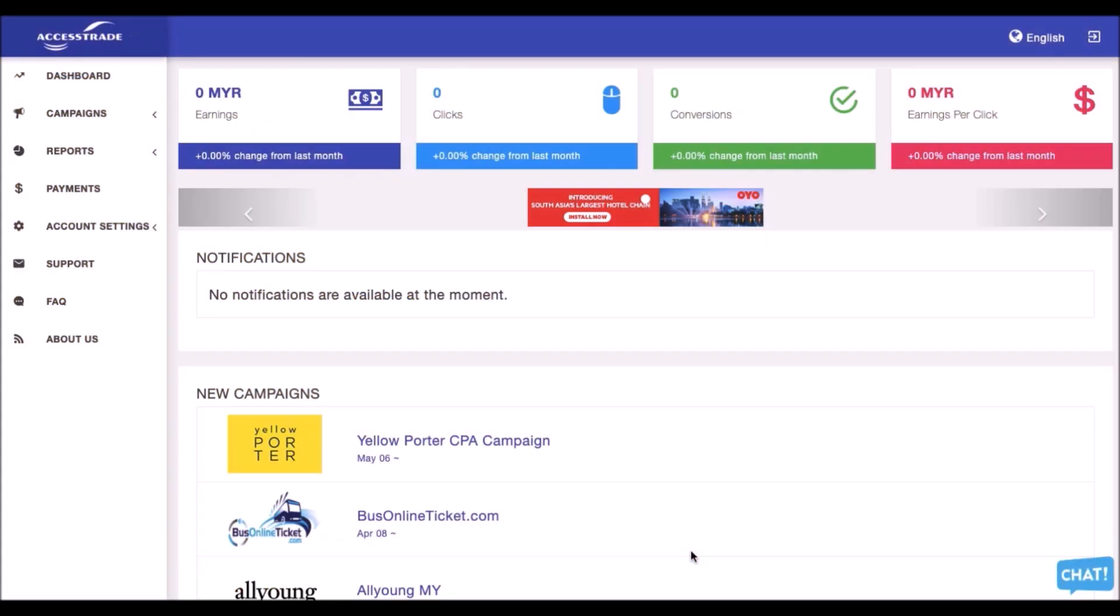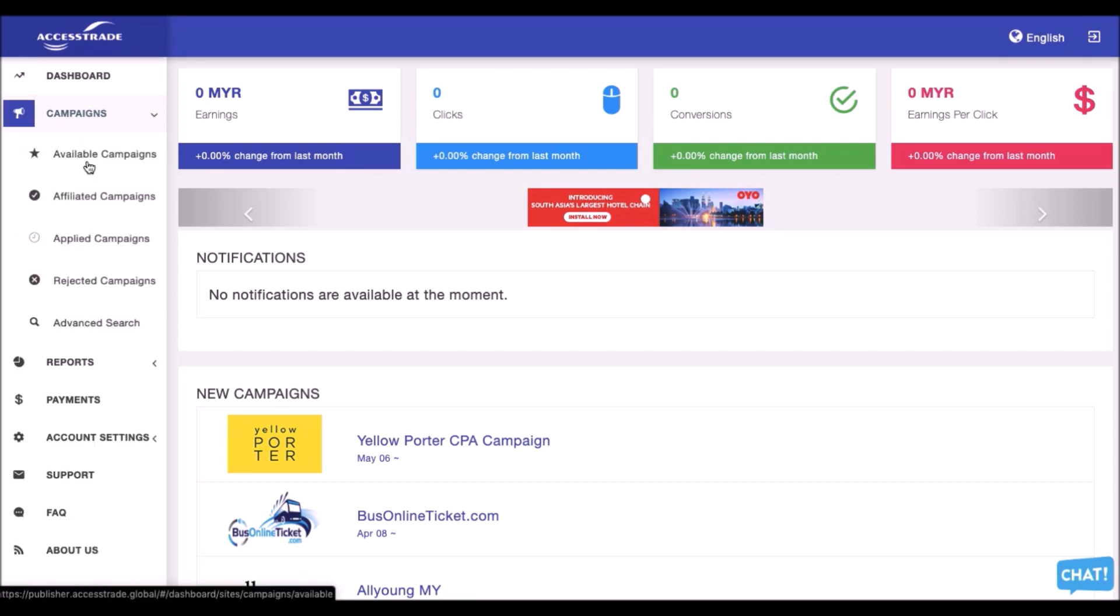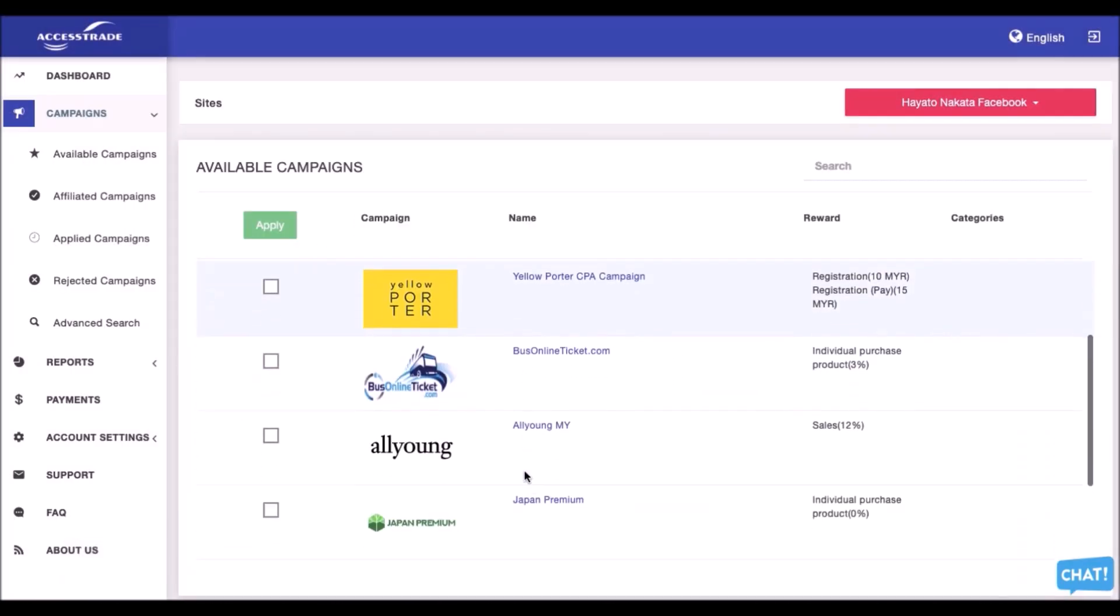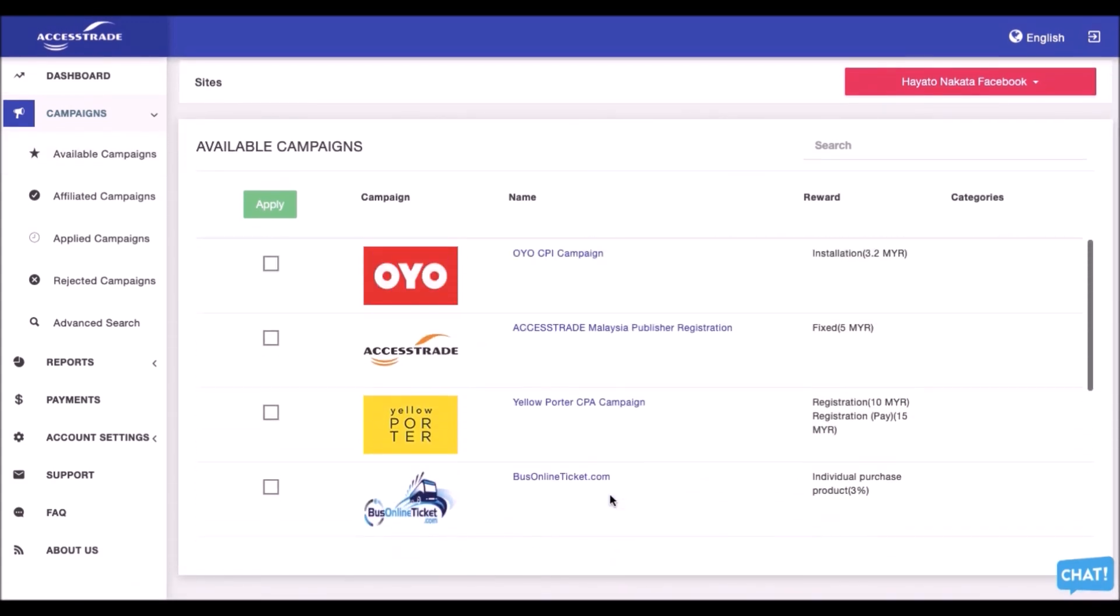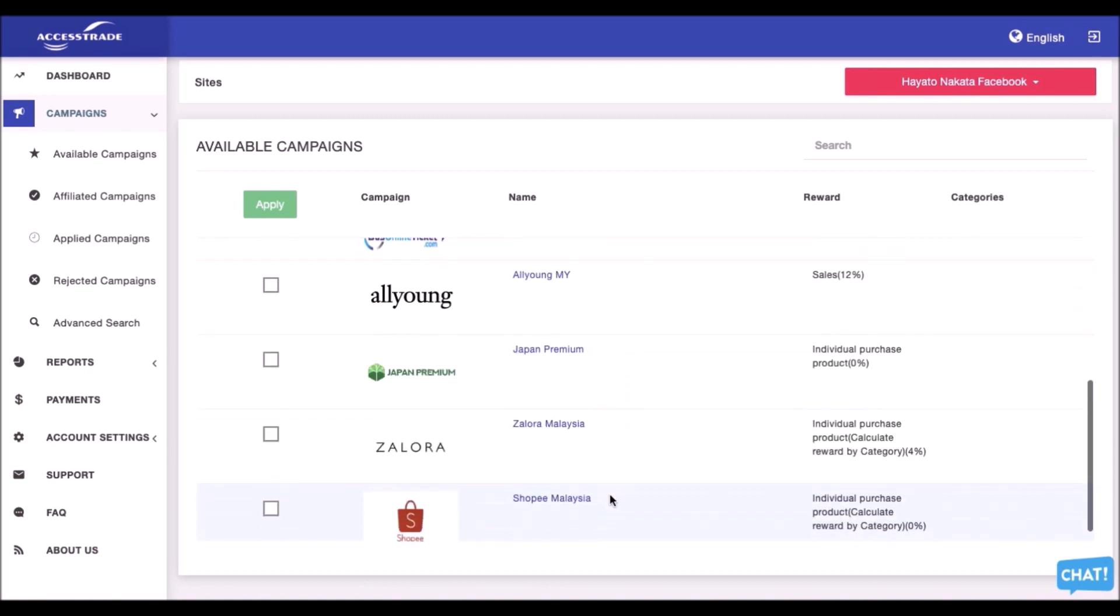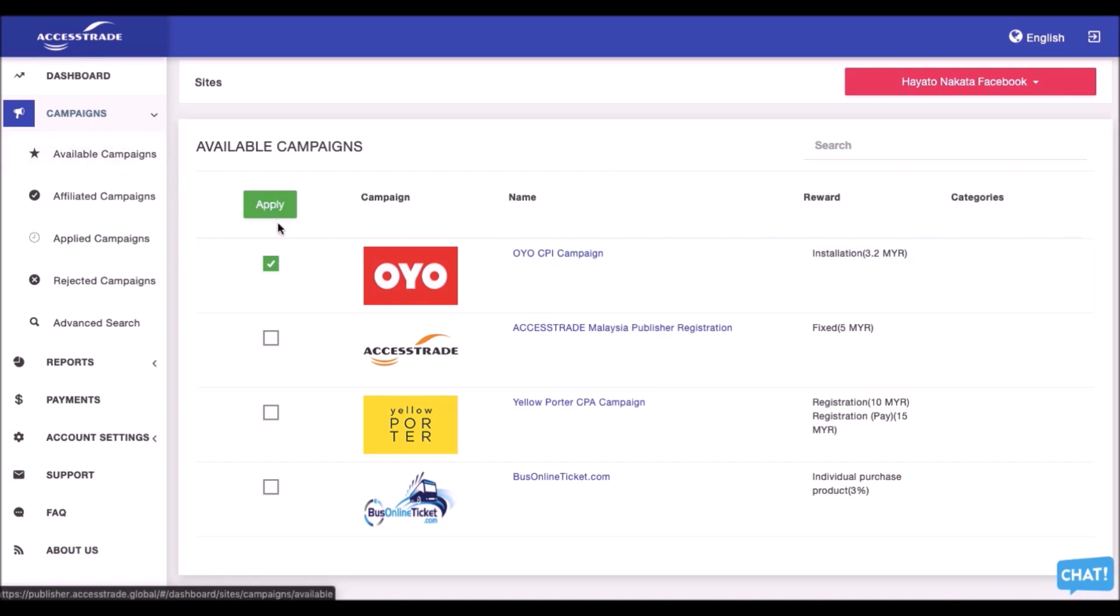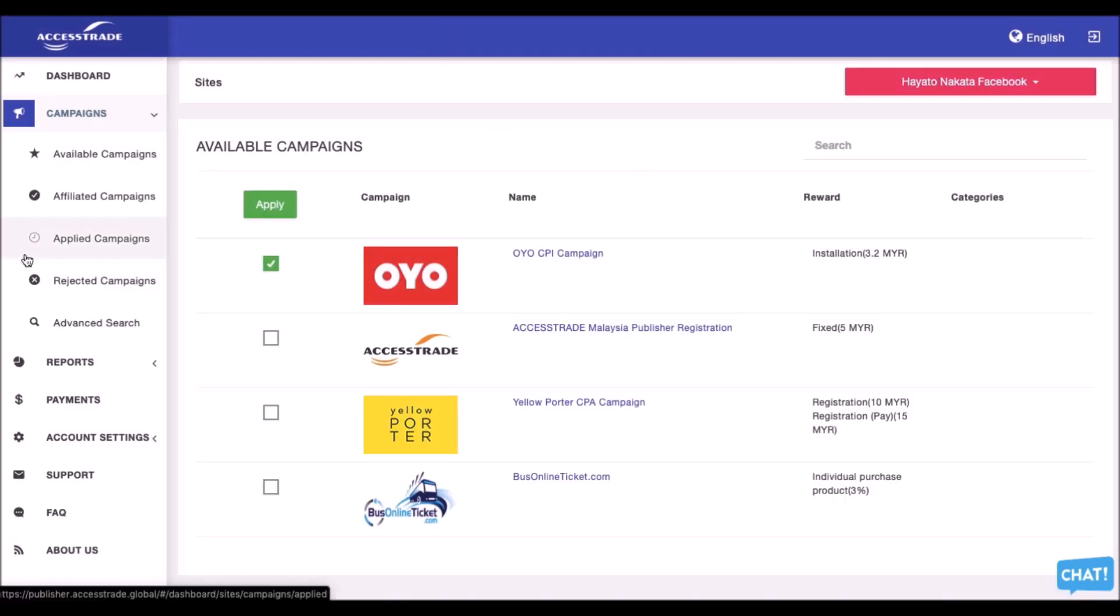We already come to the first topic, which is how to use Access Trade Dashboard. This is how does a dashboard from Access Trade looks like. Basically, the basic things is to know about the campaigns that run, which is the available campaigns listed here. You can just click the available campaigns and all the campaigns that already launched, you can find it here. How to apply for it? You just click any of the campaigns that you guys are interested. This is OYO Cost Per Install campaign. Just click apply and click yes, and it will be sent to get approval from OYO.